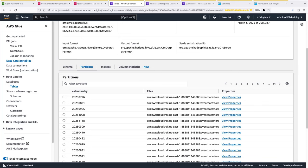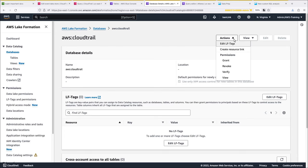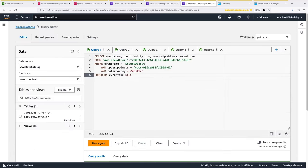Next, let's go to AWS Lake Formation to look at the database details. From the Actions drop-down menu, we can grant and revoke permissions to view the data. Now let's go to Amazon Athena so we can query the delete object calls.